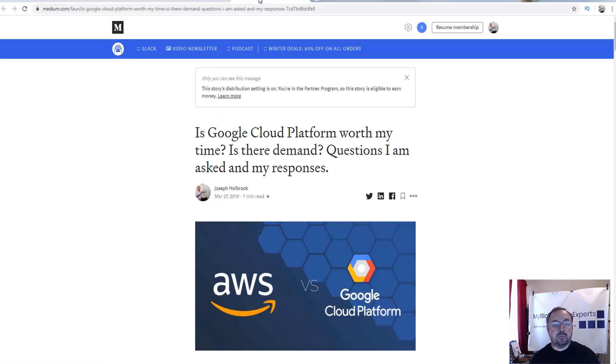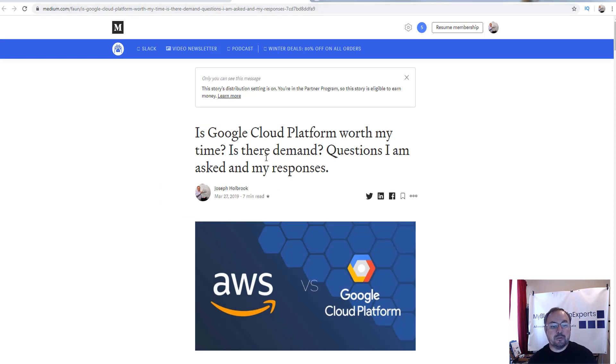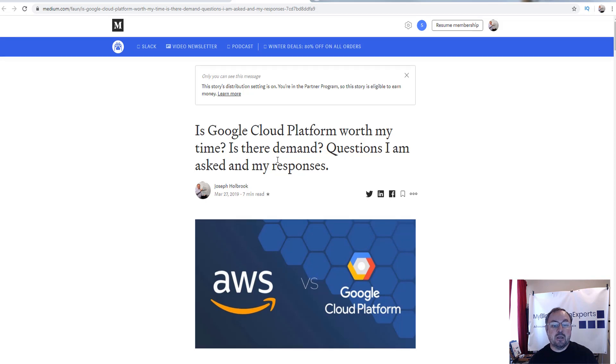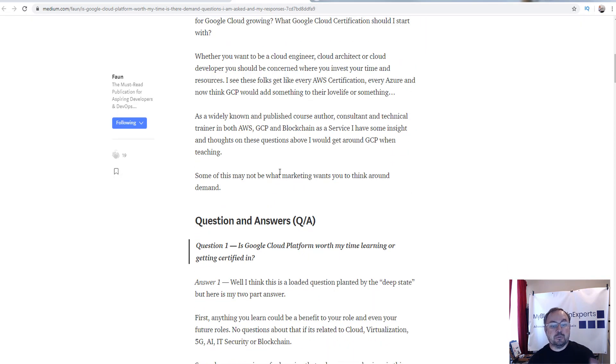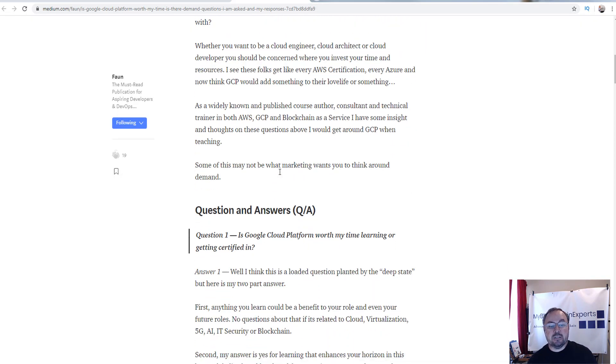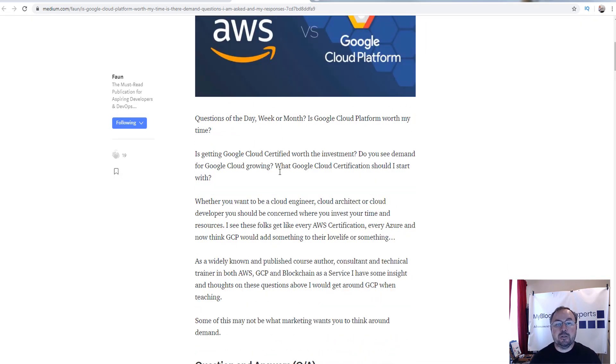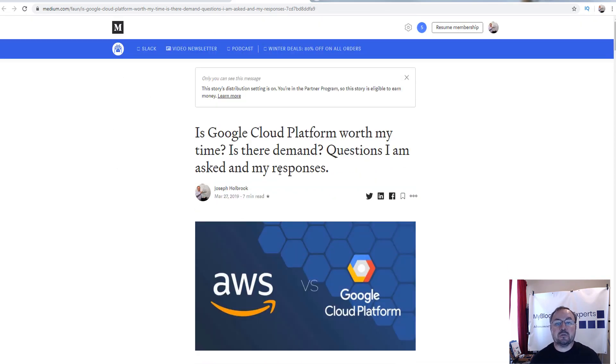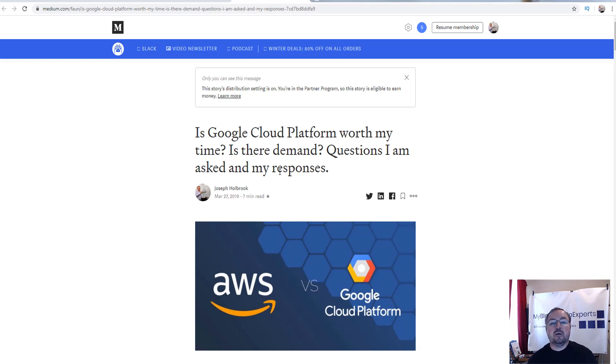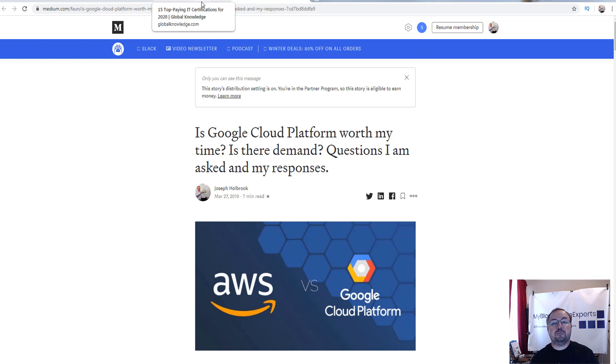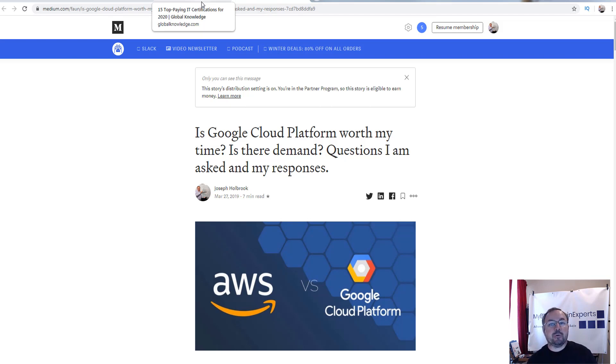And then also this blog post that I have on Medium, I wrote this back in March actually. And I go through what I'm seeing. Again, my opinion is going to start to change on this because of the demand that I'm seeing. So if you're going to get a certification, to be honest, go for either cloud engineer or the cloud architect. That's by far where the most demand is.